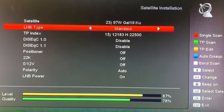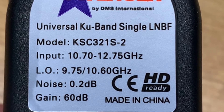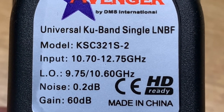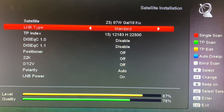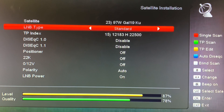It's either going to be 10,750 megahertz for a standard KU band LNB, or 9,750 to 10,600 megahertz for a universal LNB. If you have that set up correctly, you should see channels. If you're not getting a signal, always check your LNB frequency and make sure it's set the way it's supposed to be.